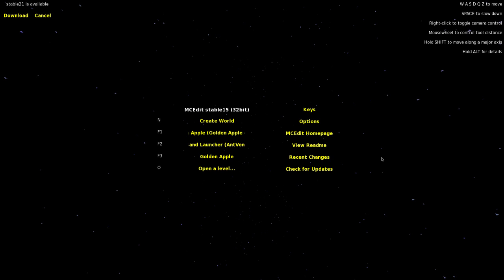Hey guys, Antonim here and welcome back to another Minecraft video. Today I'm going to be giving you guys a more advanced look into the MC Edit program. If you guys want a basic guide on how this program works, be sure to check the link in the description. In this video I'm going to be giving you guys a few more advanced tips and tricks — nudging schematics, changing up mob traps, and stuff like that.